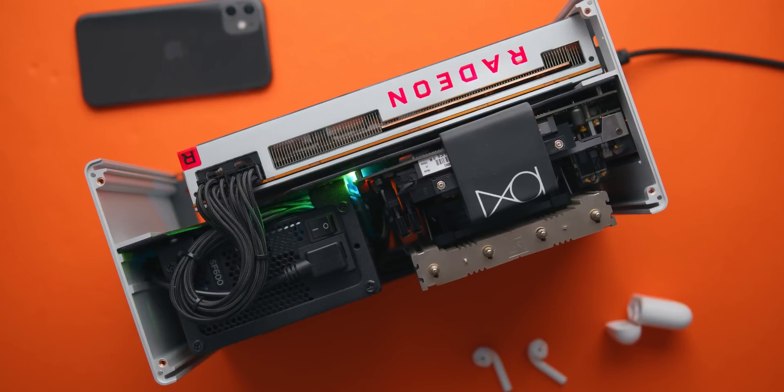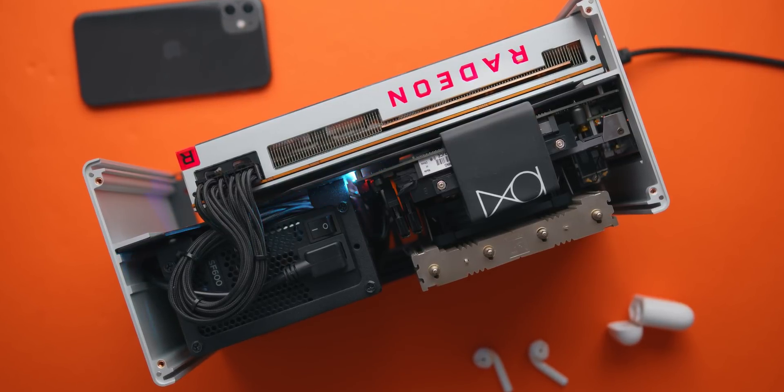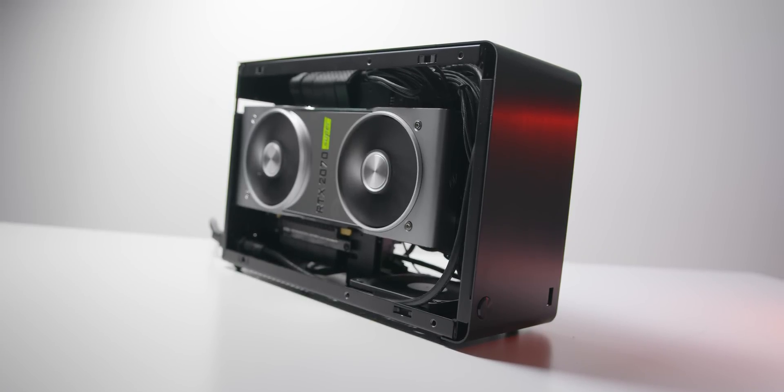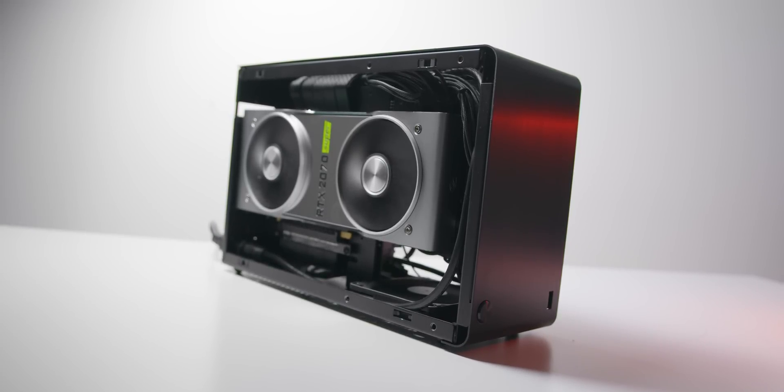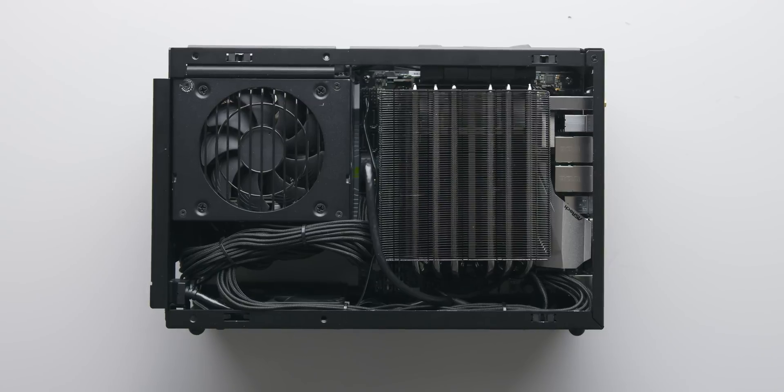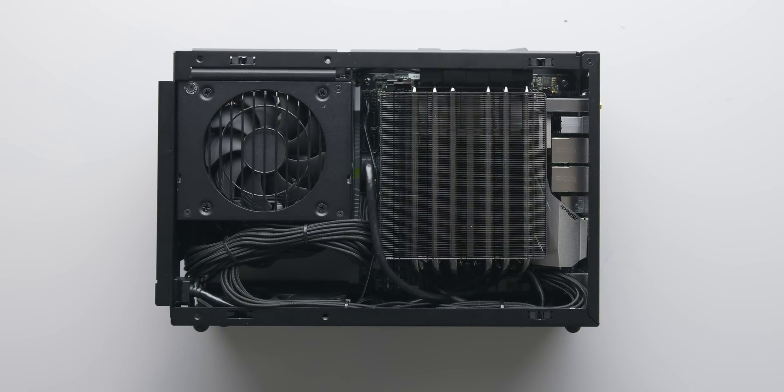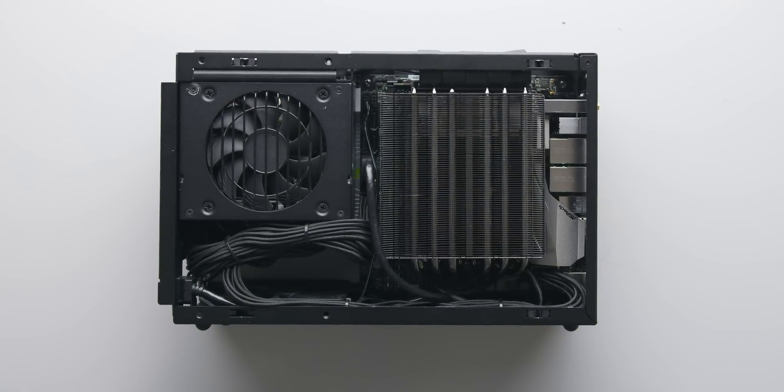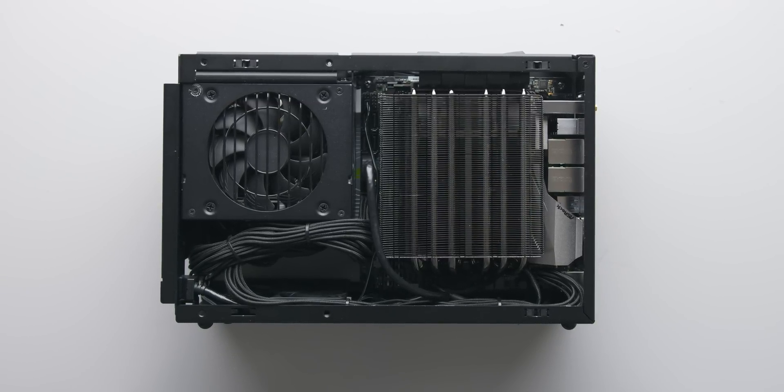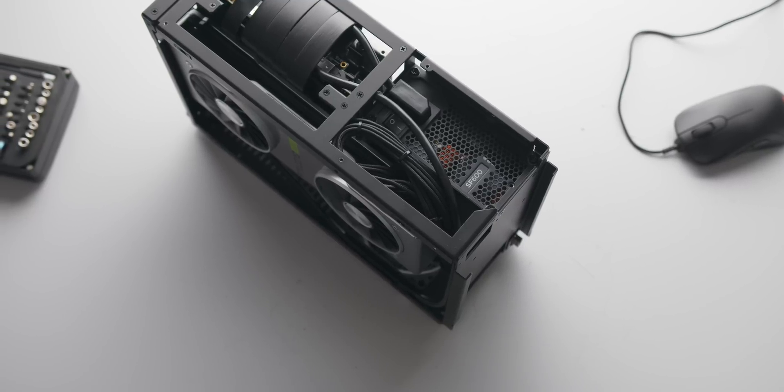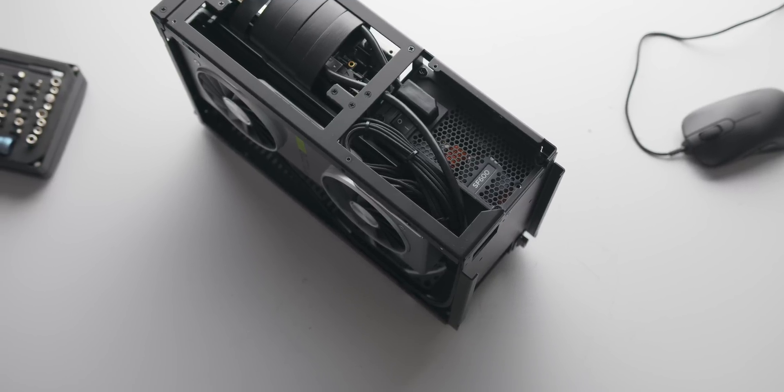Some of you have noted that in the Dan A4 it is possible to flip the power supply orientation to have the fan facing the graphics card fan instead. I'm just not sure the PSU fan can create enough pressure to make that work.